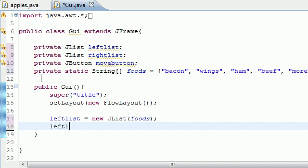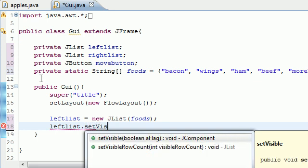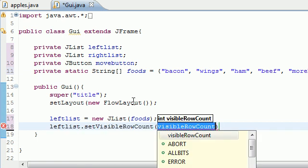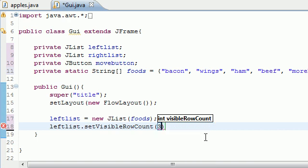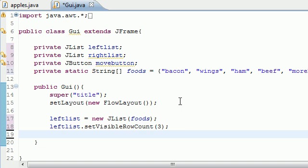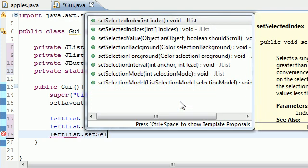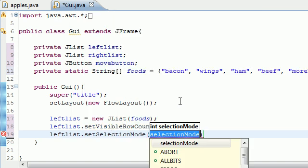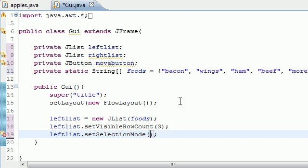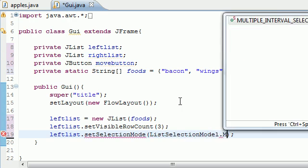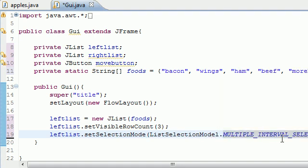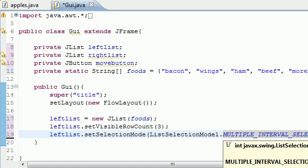Next we want to call leftList.setVisibleRowCount() — how many items do you want to see by default? I want to see three items. So our list has five items but we can only see three, which means we need to add a scroll pane later. For now, leftList.setSelectionMode() — and our selection mode, unlike before, is going to be ListSelectionModel.MULTIPLE_INTERVAL_SELECTION.